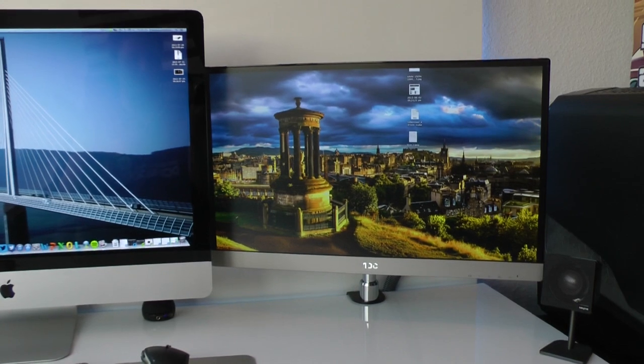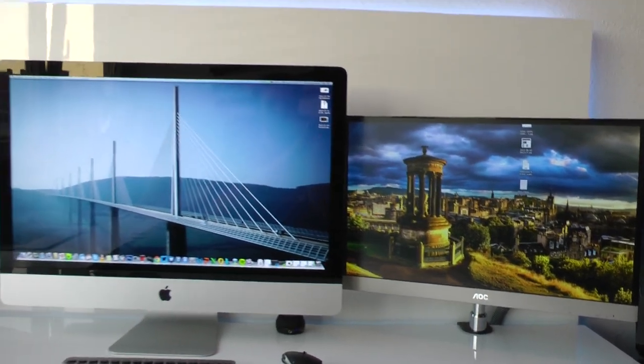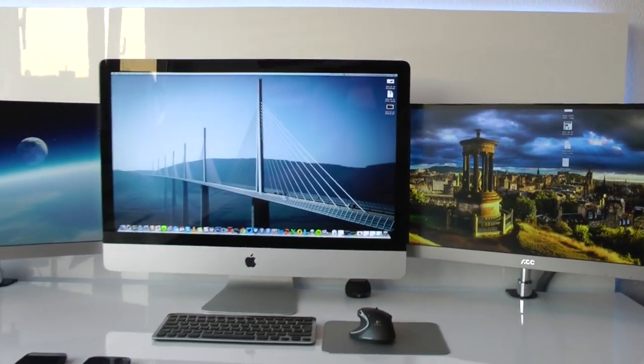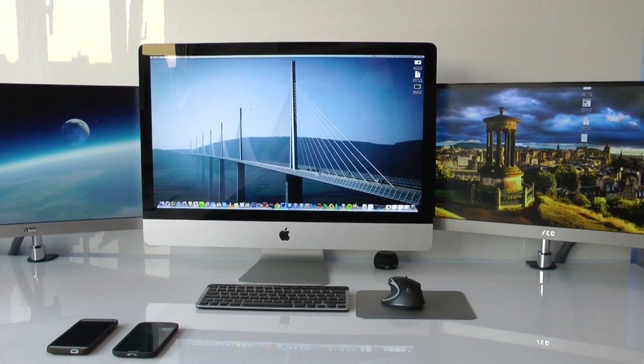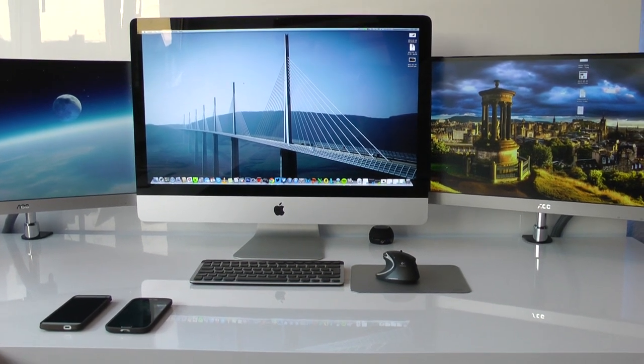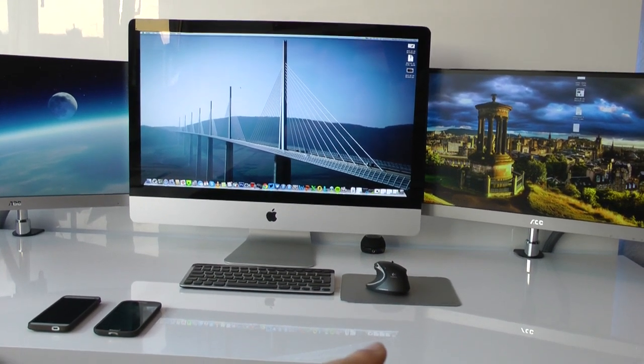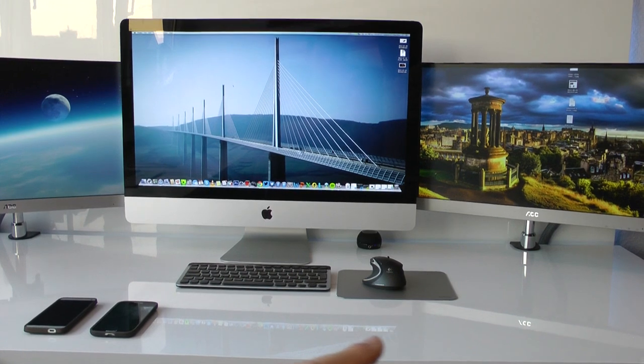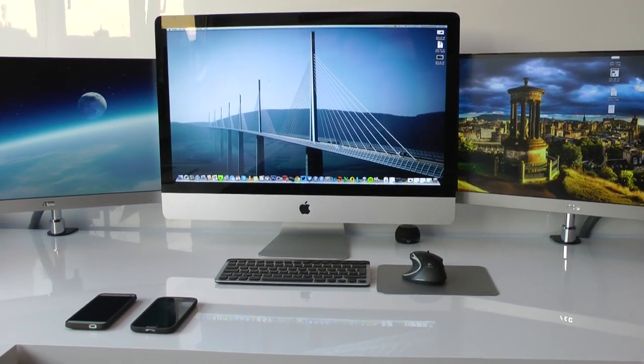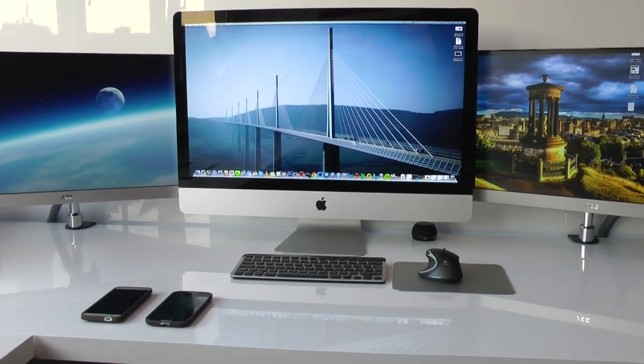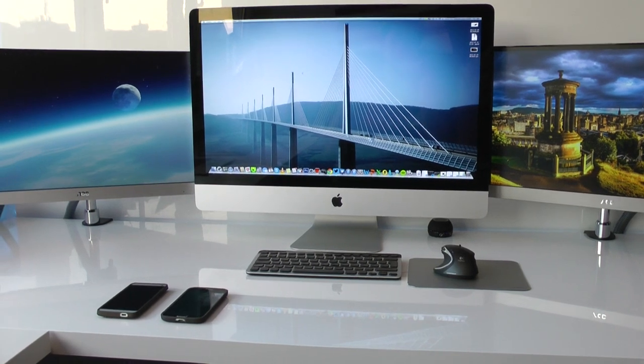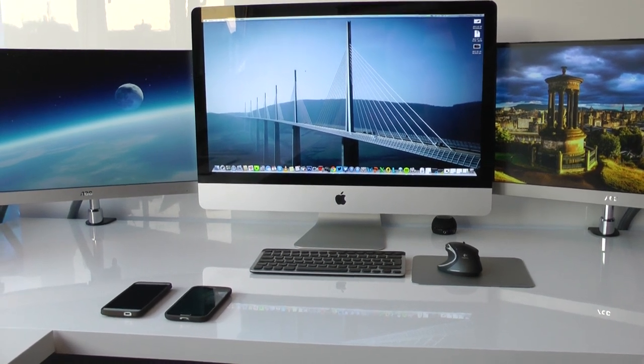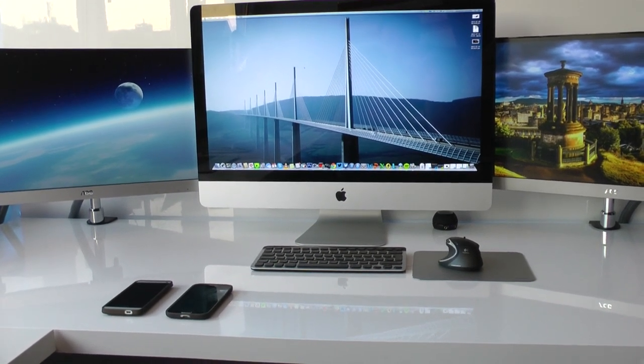I actually ordered them in black, but they came in silver. That's just my main setup right there, which I think looks pretty nice. The right monitor is connected via HDMI, the left one using a DisplayLink adapter from USB to HDMI, because this iMac unfortunately doesn't have two Thunderbolt ports.